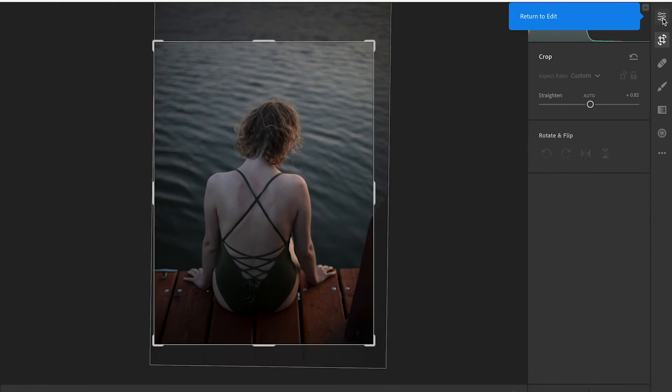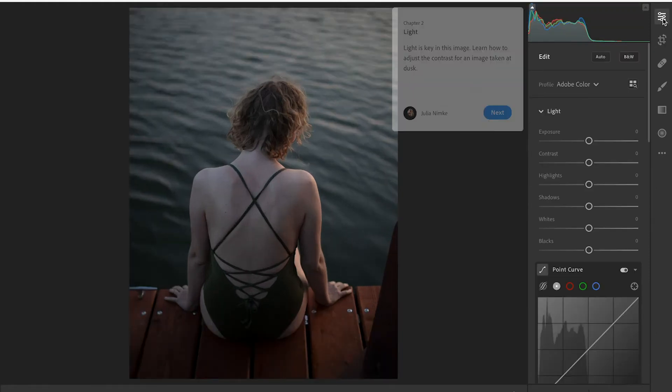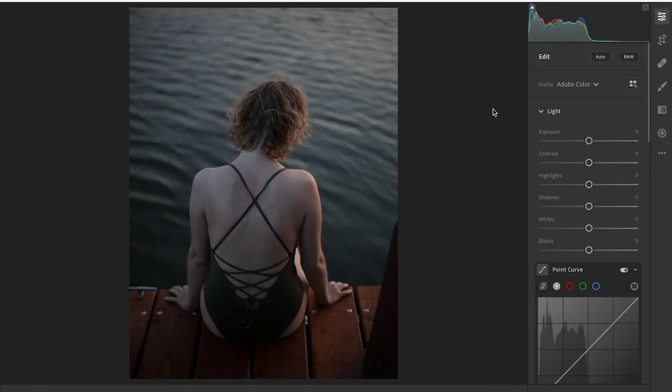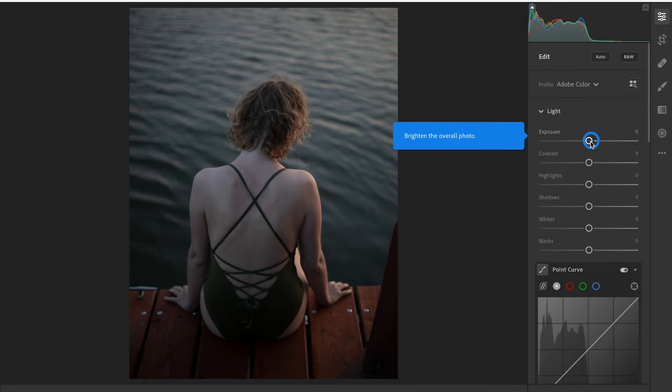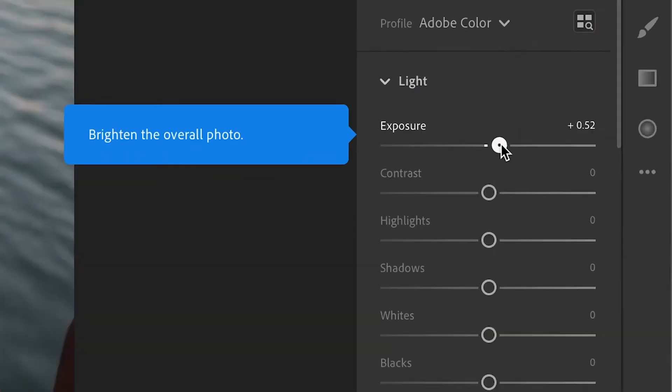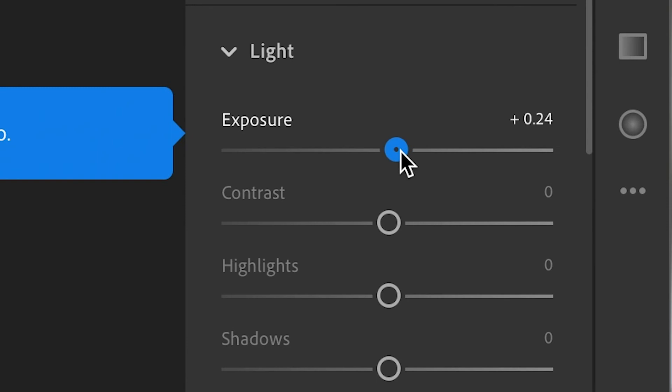Chapter two is light. Light is the key in this image. Learn how to adjust the contrast for an image taken at dusk. So we'll hit next. Brighten the overall image. It'll tell us to grab this exposure and pull it up to the right and when it gets into the zone that it wants to be in it'll go blue and then we'll let go.